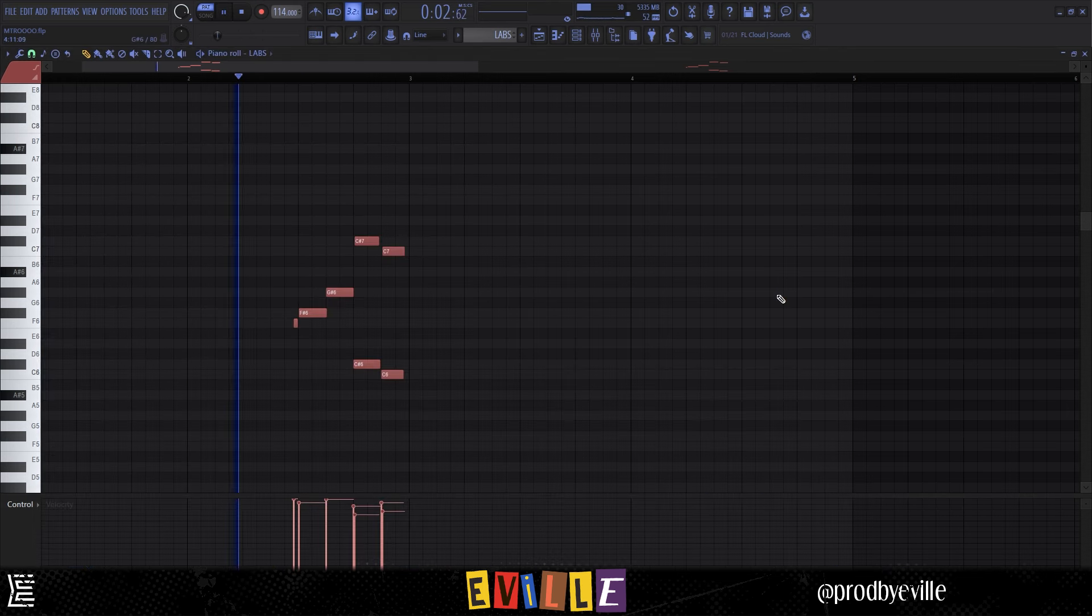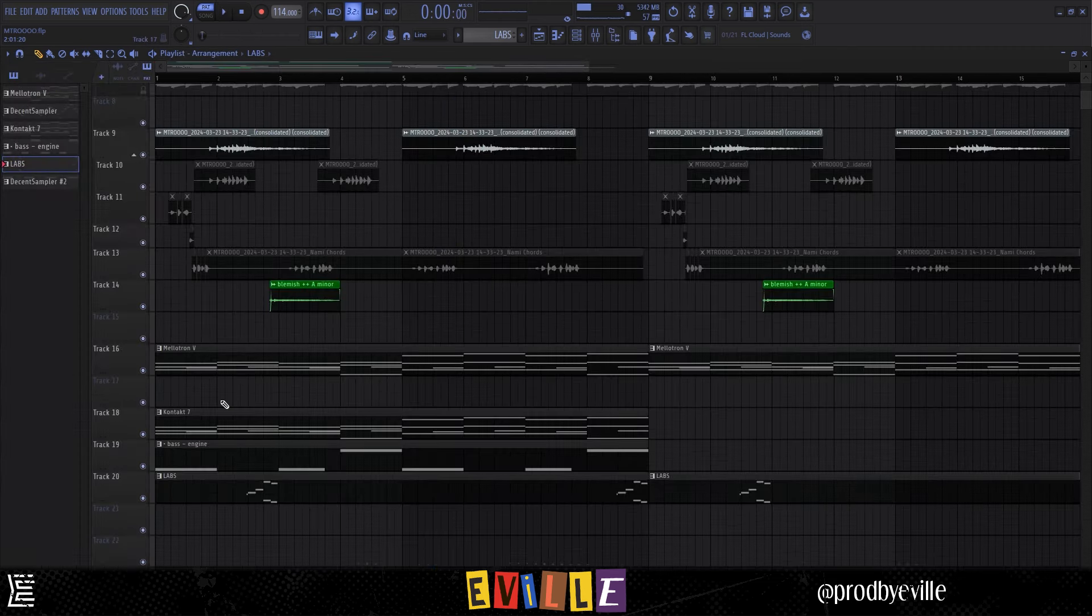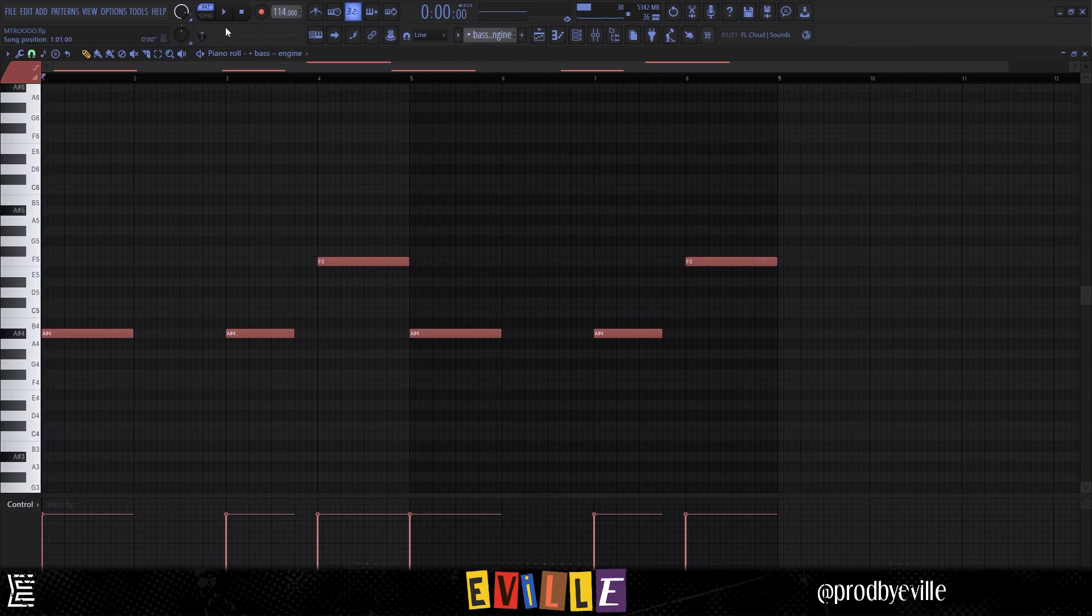Then I added this bass just following the bass notes.